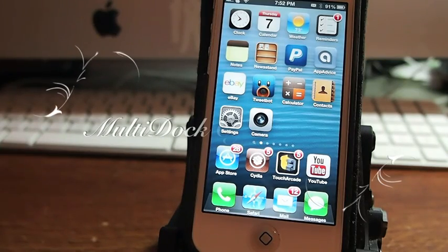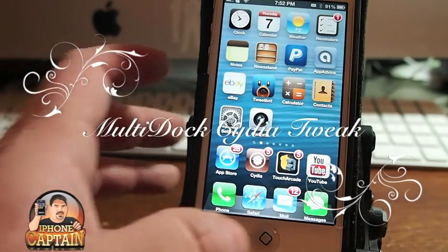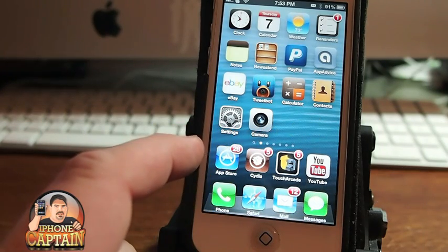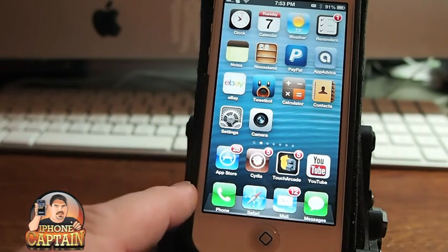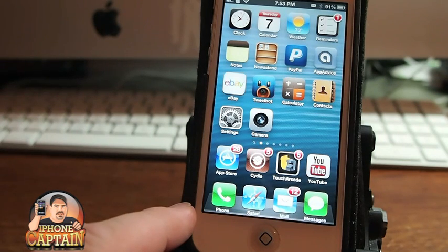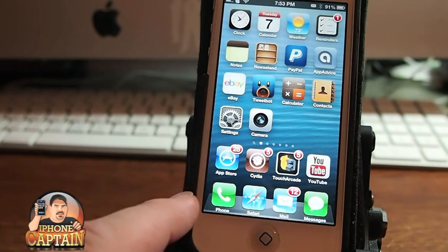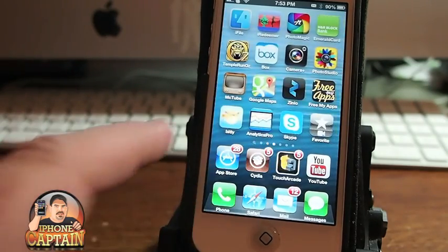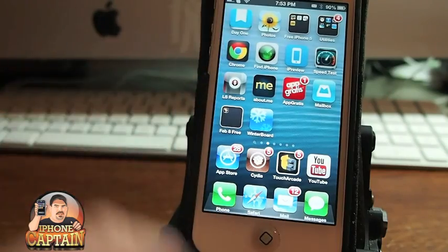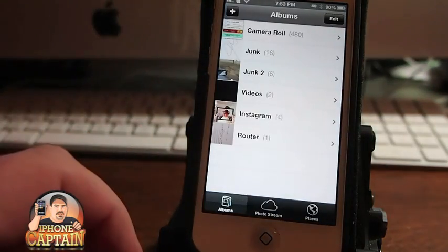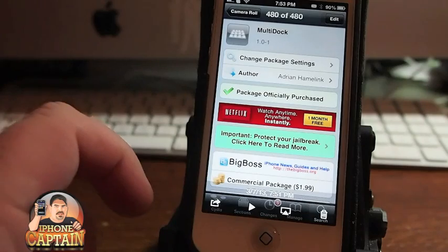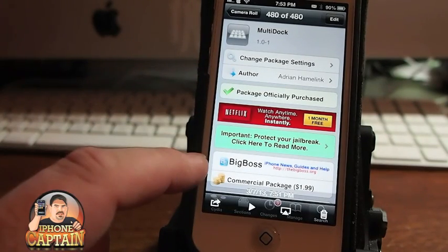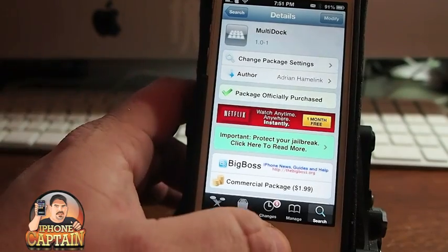Hey YouTube, it's me, your Dive Phone Captain. Today we're going to be looking at a tweak called multi-dock. You can probably see already on my springboard here I have two rows of icons in my dock. When I swipe through here, nothing changes at the bottom two rows. That is due to the multi-dock installation tweak right here — $1.99 in the Big Boss Repo. I think it's a pretty awesome tweak.